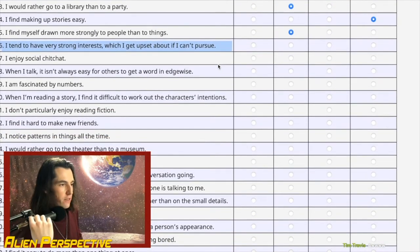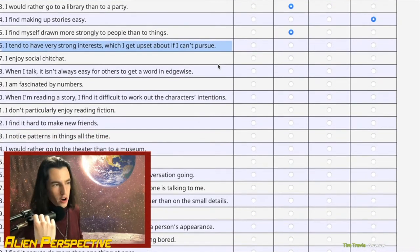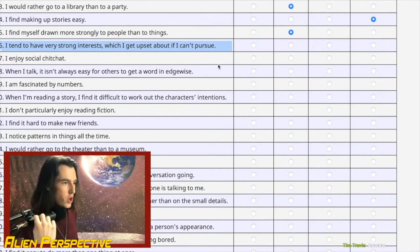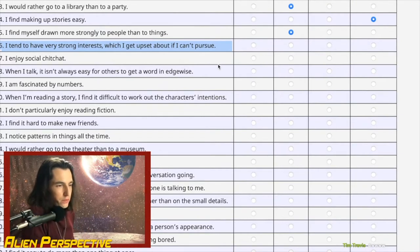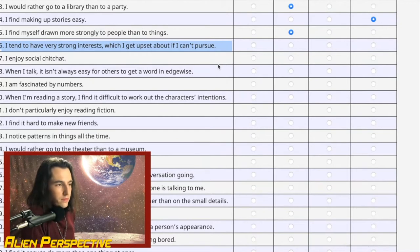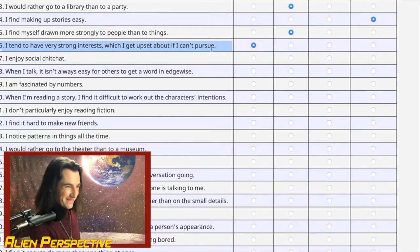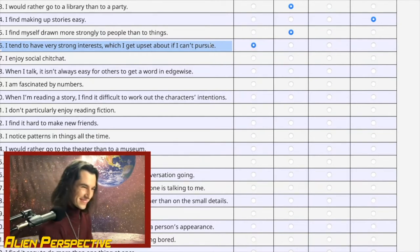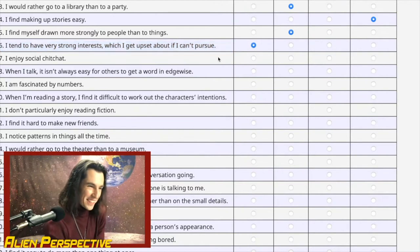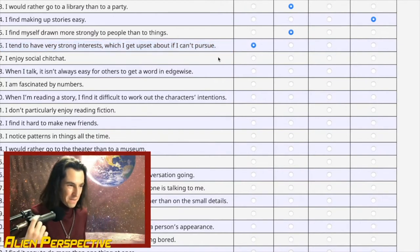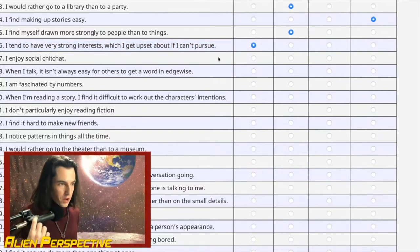Question 16: 'I tend to have very strong interests, which I get upset about if I cannot pursue.' The word 'very' should be in all capitals. This really should be like the first question. Definitely agree.